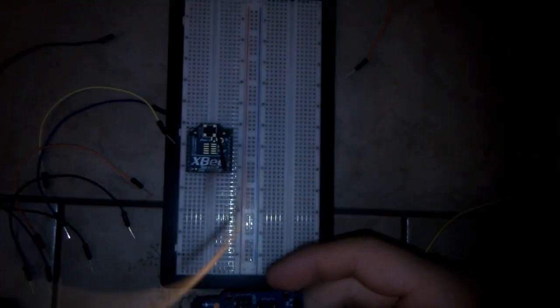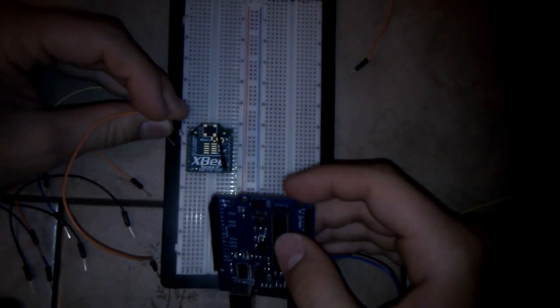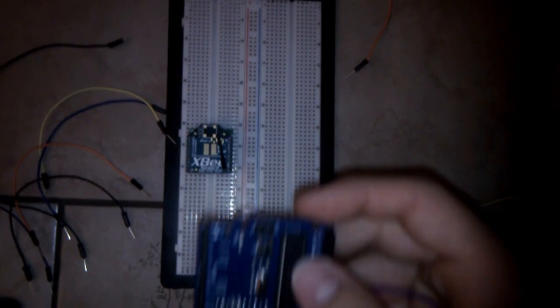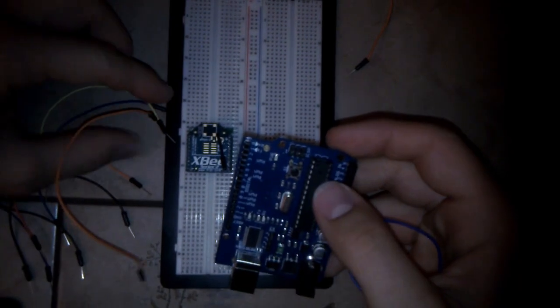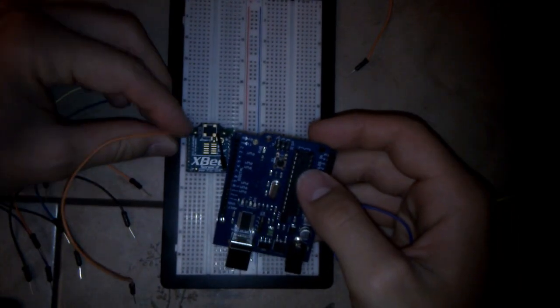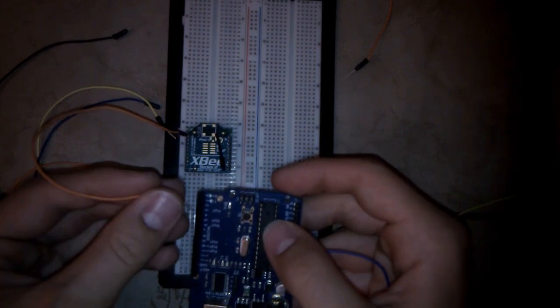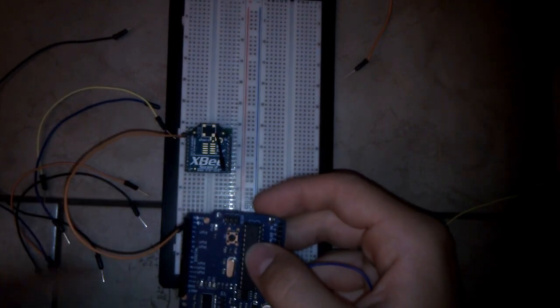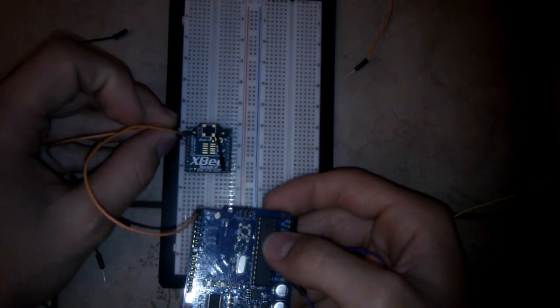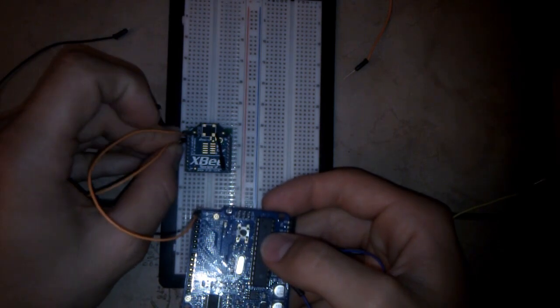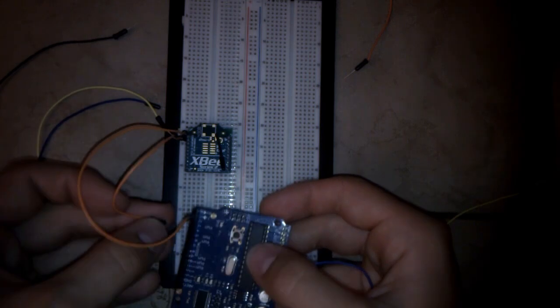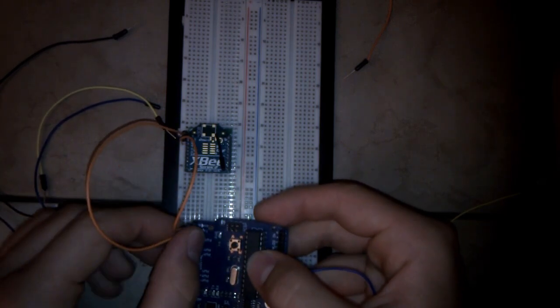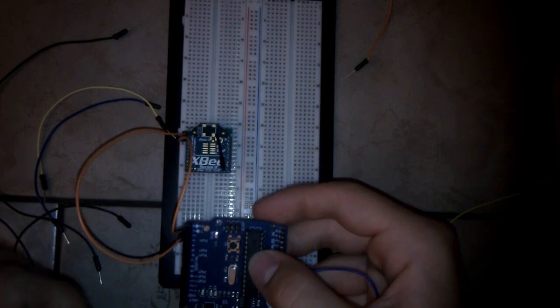Now I will have to connect the XBee's Dout port, its second port, to TX of the Arduino, and the Din port to RX of the Arduino.